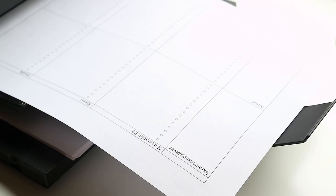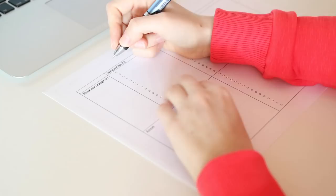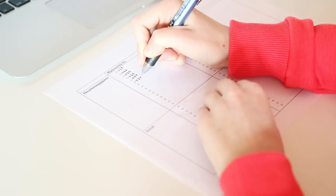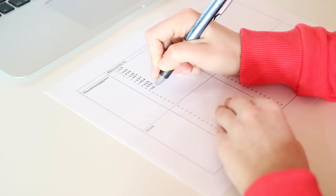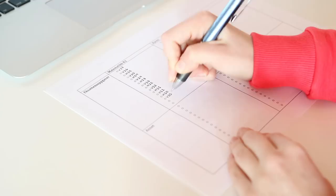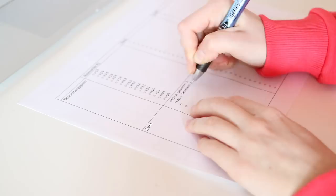For me personally, what works best is to have one type of revision for each subject that is my top priority. For math which I am studying this year and the other sciences, my preferred type of revision is doing past papers. I start by writing down all of the past papers that I want to complete before my exam. Then I also write down other types of revision material that I would like to complete. But again, this is not my top priority.